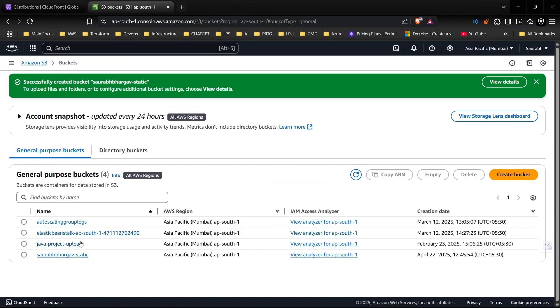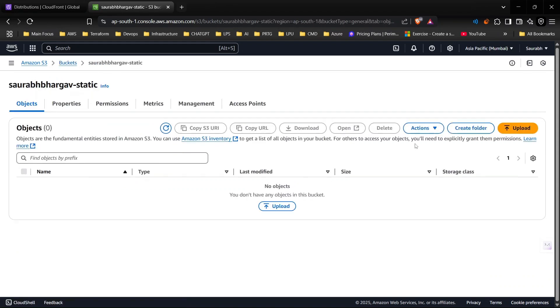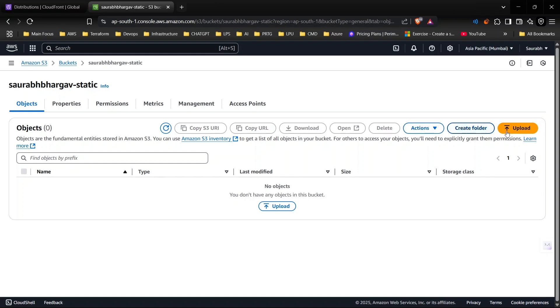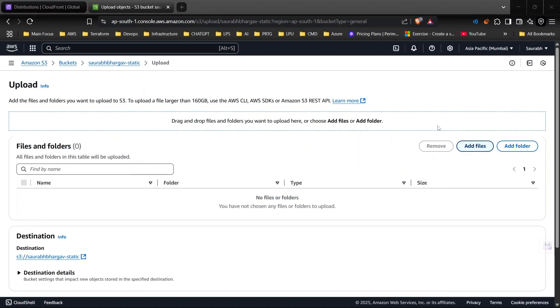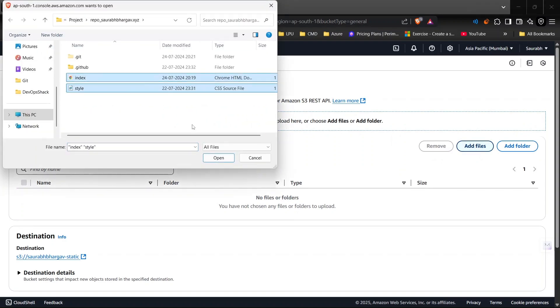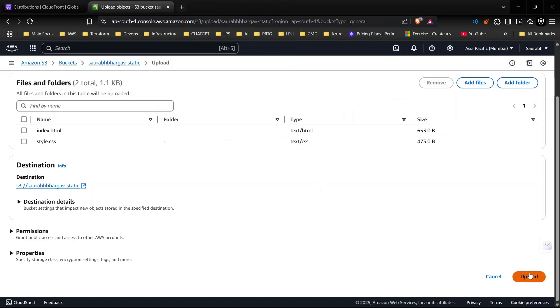I've created the bucket. Now I will upload a file here. I have already created an index.html and a CSS. These are two files which will help me identify if my server is working fine or not, if my website is deployed or not. I'll click on upload, add files, and these are the two files I'm going to upload - index and style.